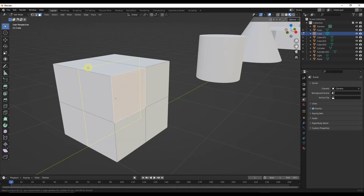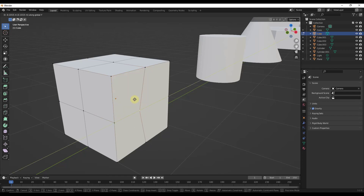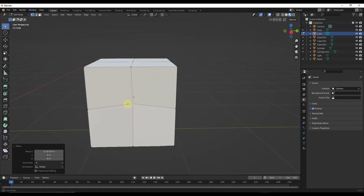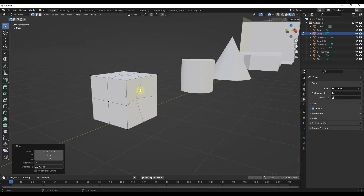I can use this to add loop cuts all the way around my object. This gives us additional detail that we can then use to do different things — I could move these vertices in to make a face move inward, other things like that. Basically, a loop cut is a way of adding that additional geometry.